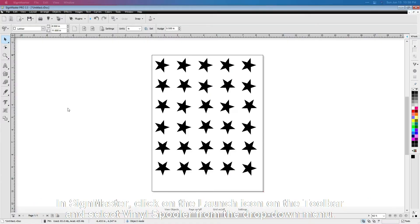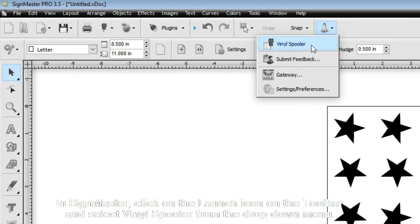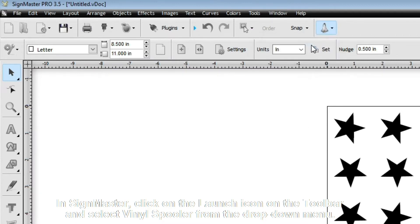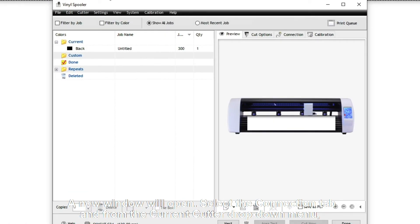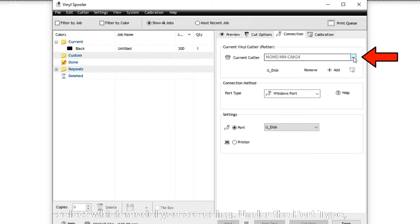In SignMaster, click on the Launch icon on the toolbar and select Vinyl Spooler from the drop-down menu. A new window will open. Select the Connection tab and from the Current Cutter drop-down menu, select which model you are using.